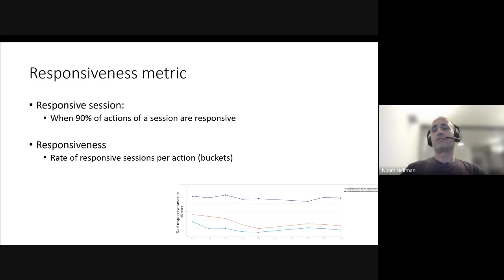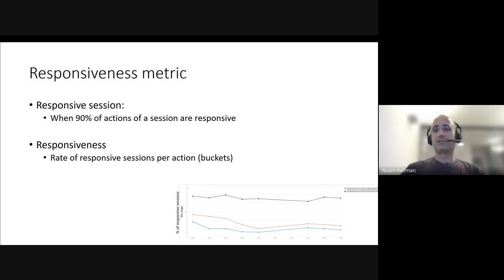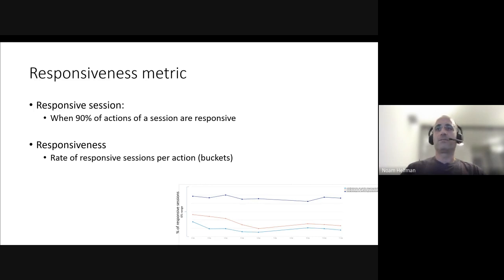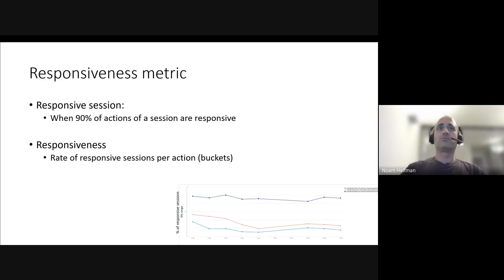And then we define responsiveness as what is the rate of responsive sessions that we have over time. And I put an example chart that you can see that what we found using this responsiveness metric is very stable and it's sensitive enough to detect any regression when you introduce new code or other aspects of changes to your application.